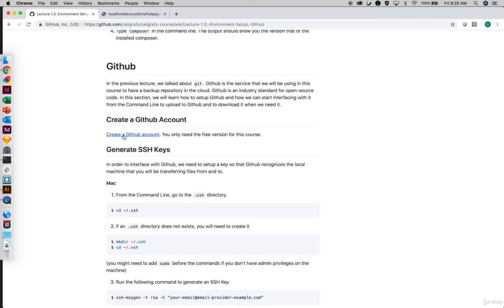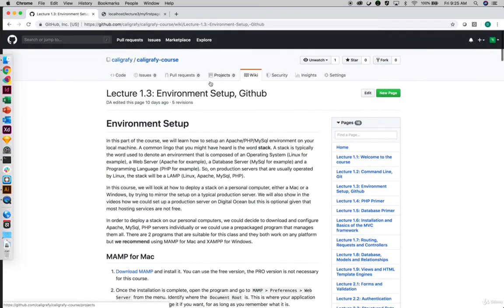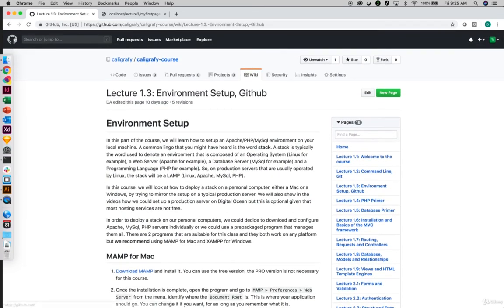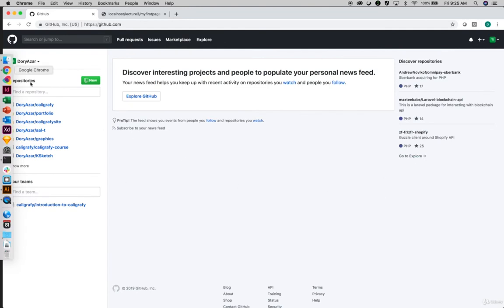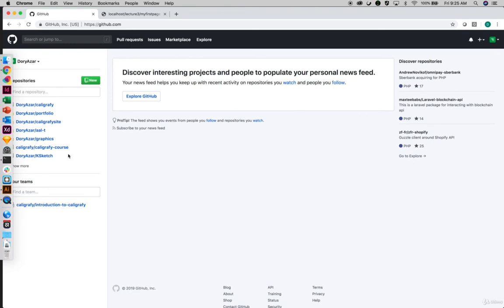So how do we set up GitHub? Of course, first you need to create a GitHub account. Since you are on this page already, if you go to the top and do a sign up, fill up the information, and then once you're done, you will be in the dashboard of your GitHub. You don't need to have a paid version — GitHub is free. When it's free, everything you do will be public. For the purposes of this course, you're not creating proprietary application code, so don't hesitate to create a public account.